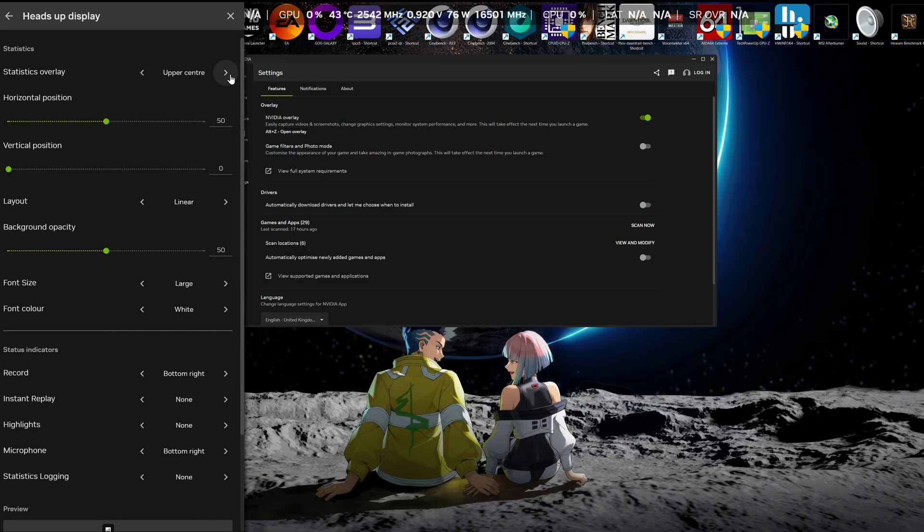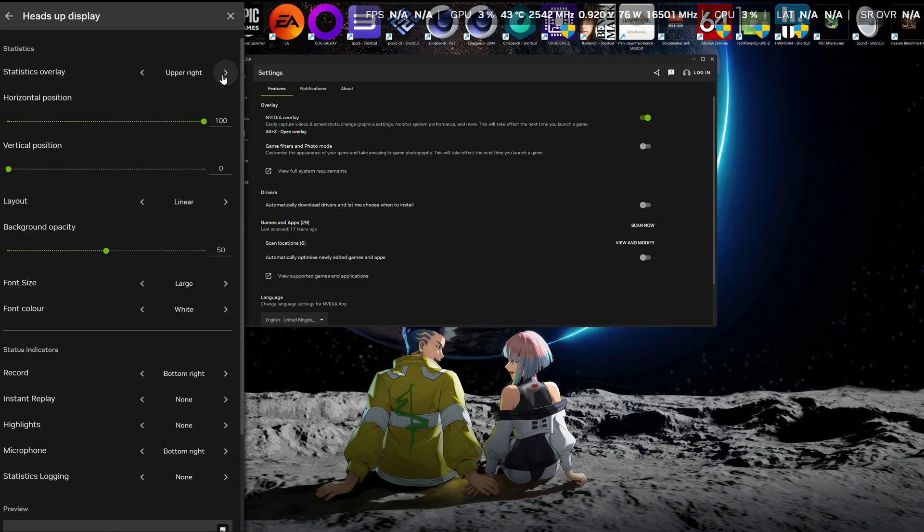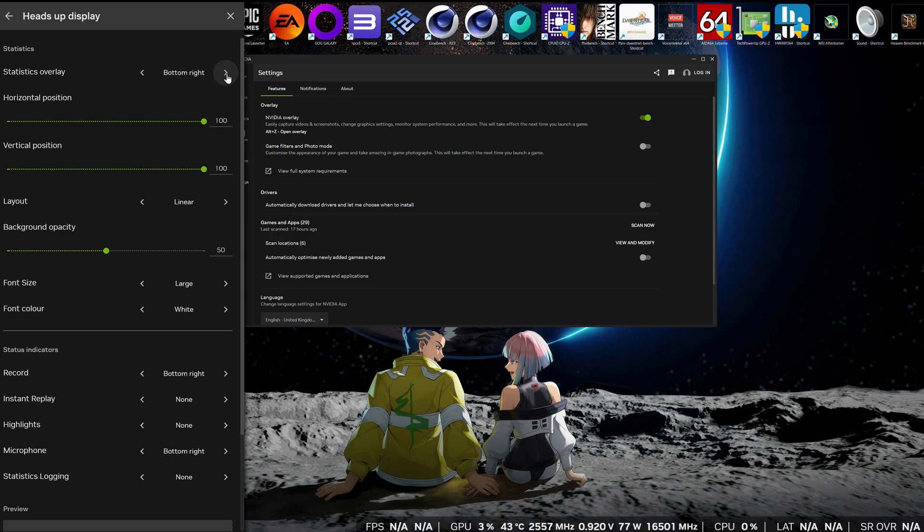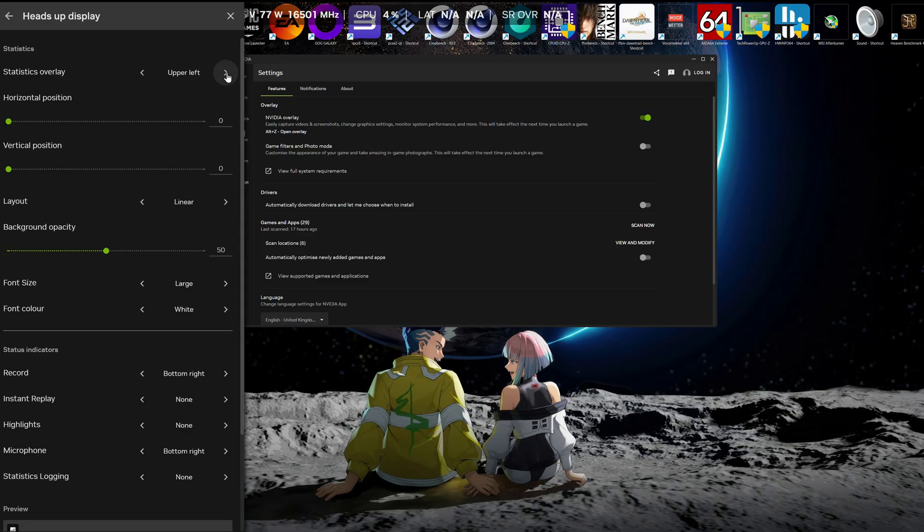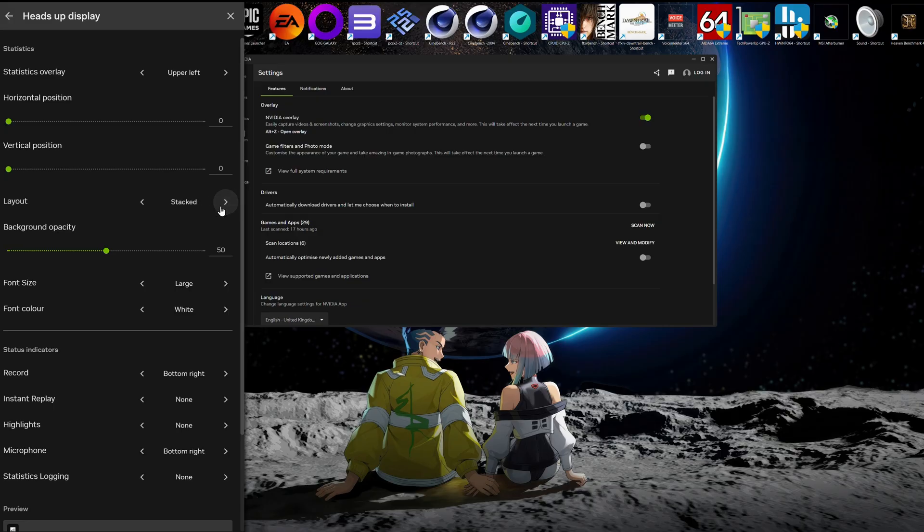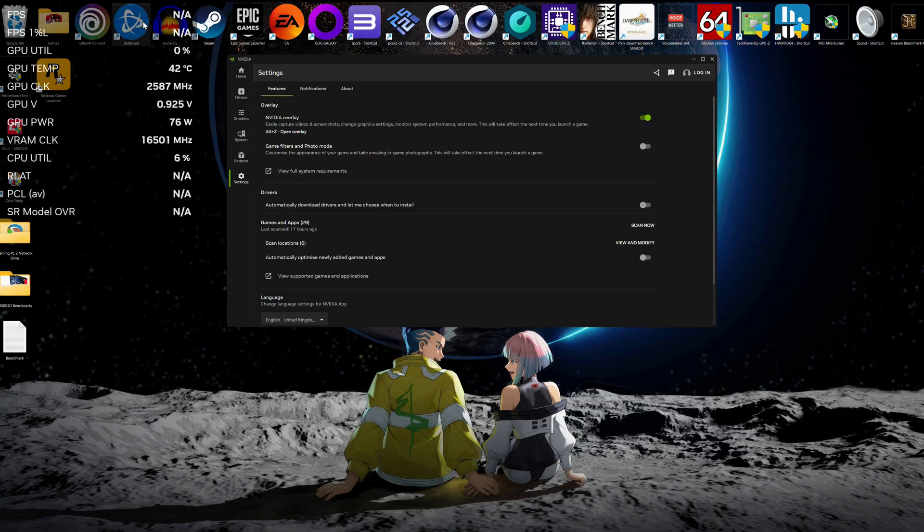So you can have this presented any way you want. I've got this currently upper center. You can have it upper right, center, bottom right, bottom center. You can even have it anywhere you want. And you don't necessarily have to have it all in one line. You can have it linear like I have, or you can have it double, so it will stack the information in two lines, or you can have it stacked.